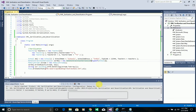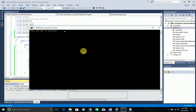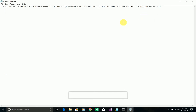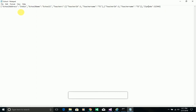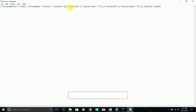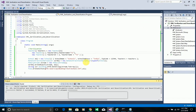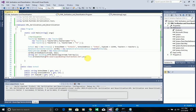I deleted the old file, ran the solution again, and the file is generated successfully. Opening the file, I can see the content is now in JSON format: school address as 'India', school name as 'School One', teachers as a collection with two teachers, and the zip code — serialization is working as expected.